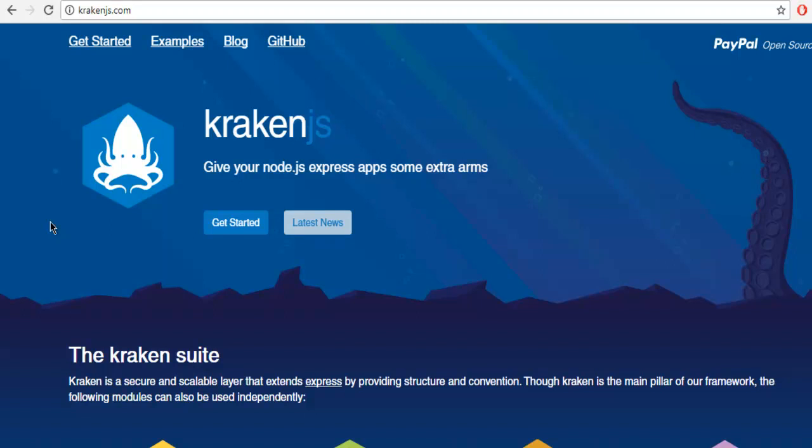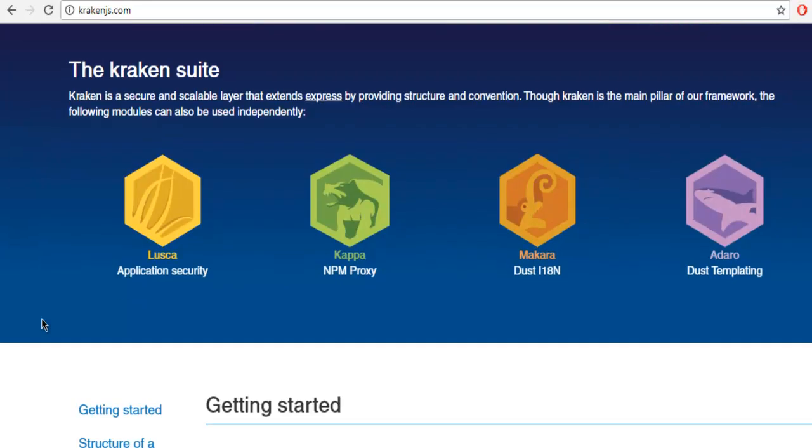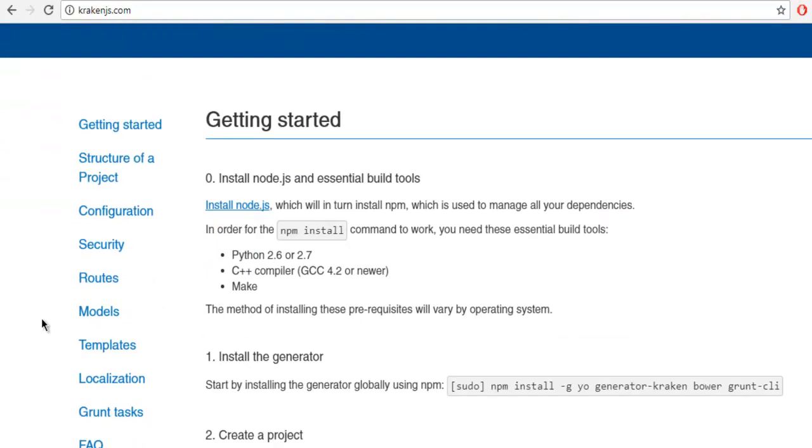This framework is designed by PayPal for extending some of the structures and conventions that you get in Express. Go to krakenjs.com and here you will find on the home page a set of options for getting started.